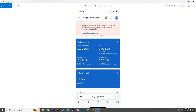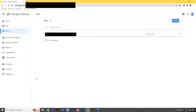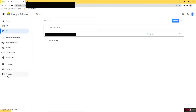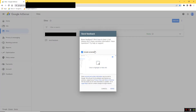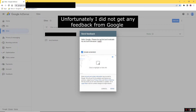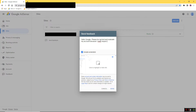I checked over and over and nothing happened. The first thing I did was search for a Google email contact, thinking this was a mistake. I couldn't find anything on Google, so I clicked the feedback button and wrote a message saying: 'Hello Google, please be so kind and evaluate my account, because I really respect all the policies,' and so on — and I included a screenshot.